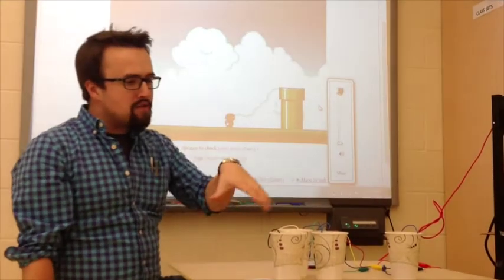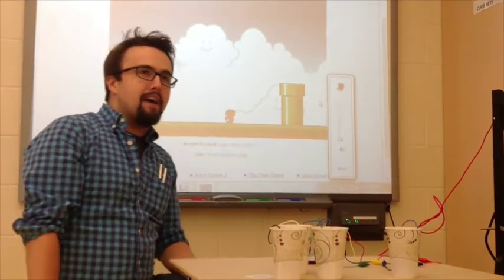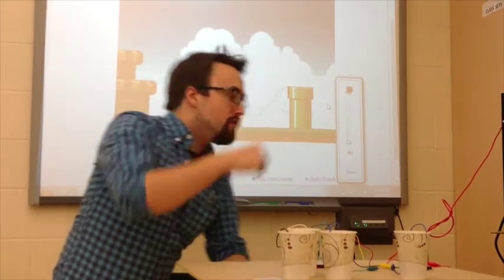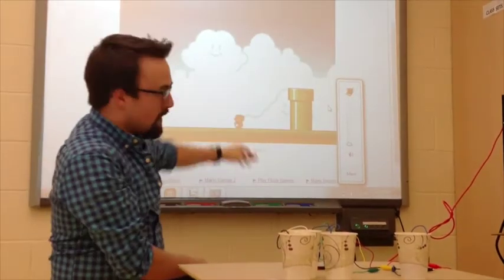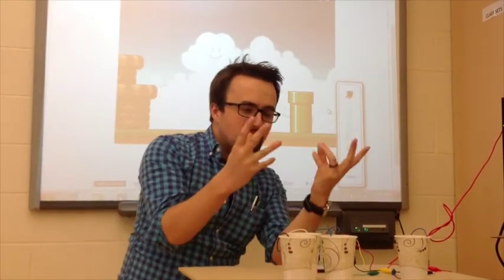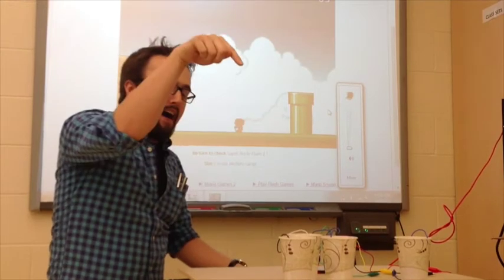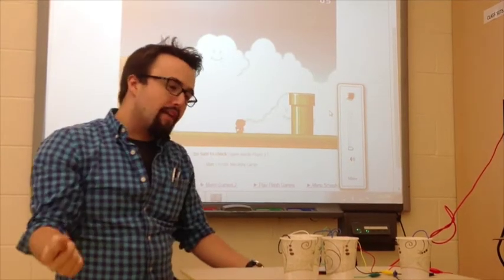And with the use of the Makey Makey, I'm going to get my hands wet, literally, and be able to move Mario simply by dunking my fingers into these cups of water.